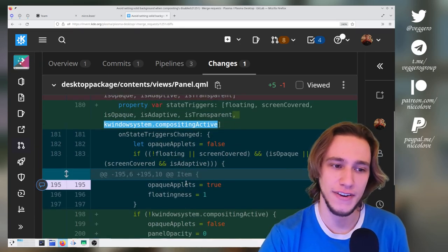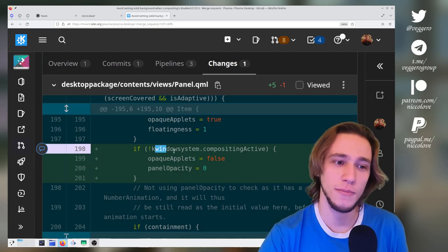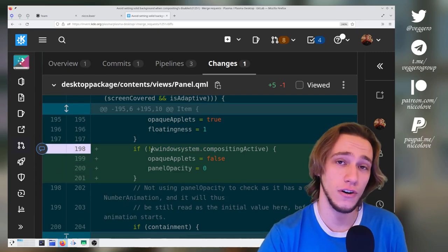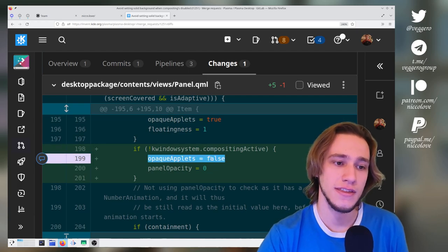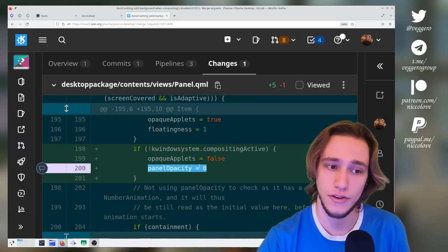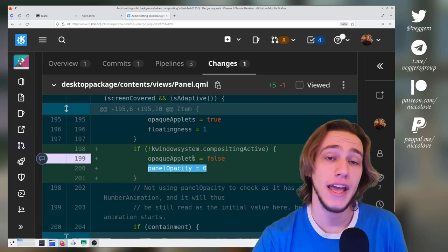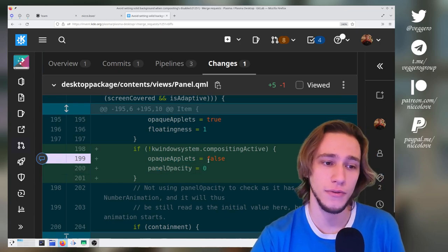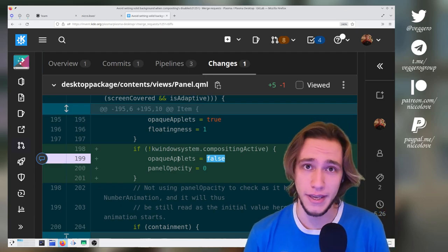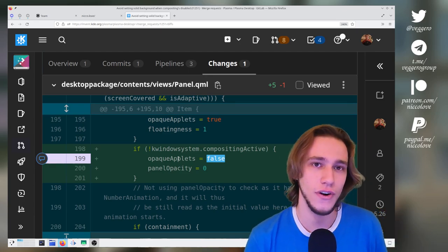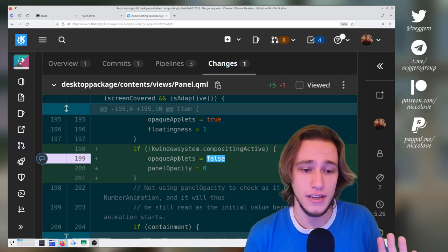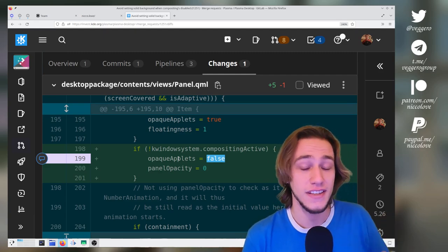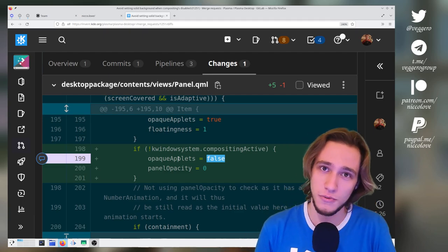We leave pretty much everything unchanged except we just notice that if compositing is turned off, then make sure that the panel opacity is zero, which means that the panel will not be opaque, and opaque applets will be false so that the applets will also not be opaque. Just by doing this, we say never go for the solid SVG, always go for the opaque one if compositing is disabled.